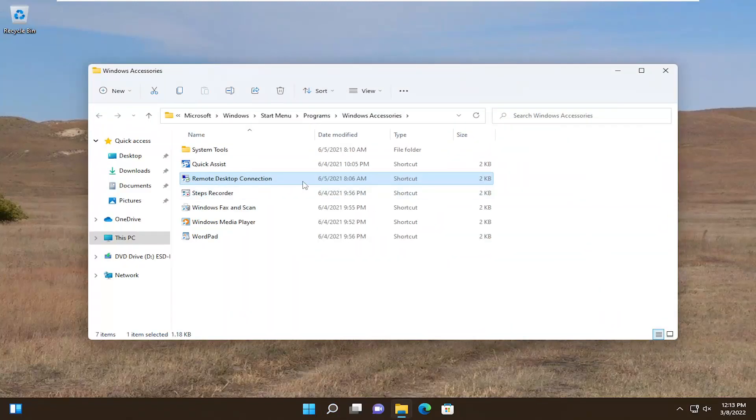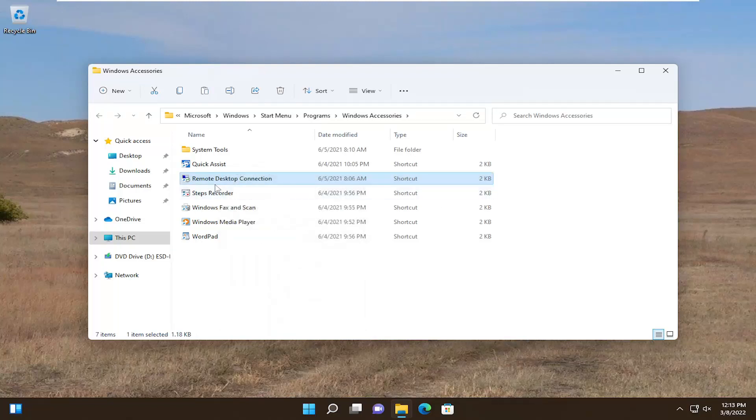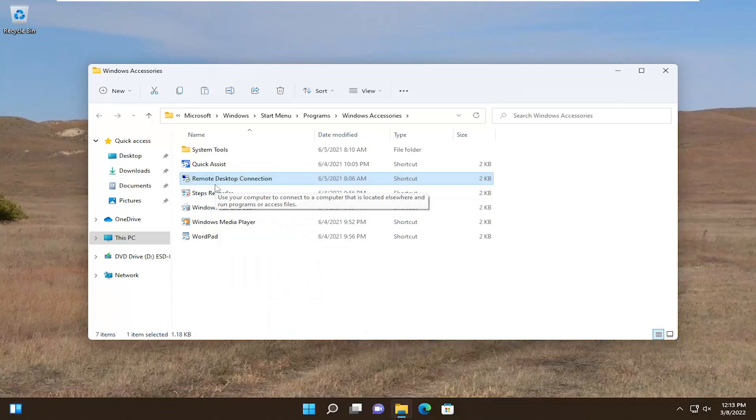Now you see there's a shortcut. Just right-click on it and select the copy icon. You could also do Ctrl+C on your keyboard.